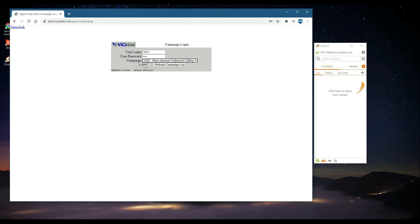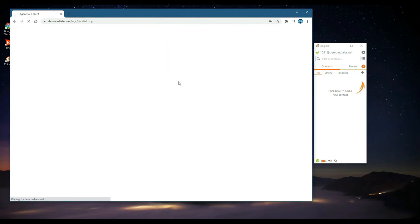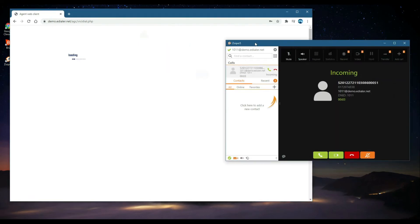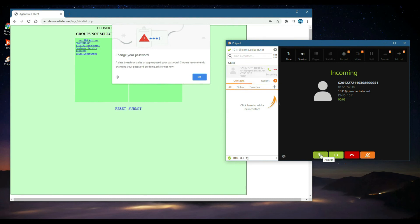As soon as you click Submit, your softphone will ring. It's important to answer the call and never hang up.